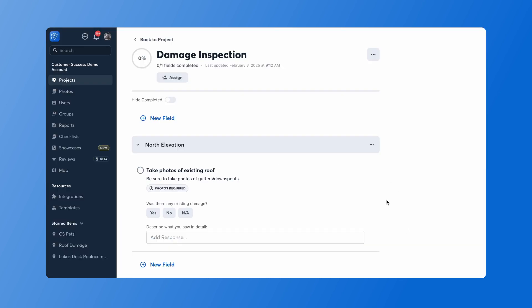Now that I've added this field, I can edit it by hovering over it and clicking that pencil icon, or if I were completing this, I can start adding my photos before I complete them. I can also add additional fields and build out the rest of my checklist below.